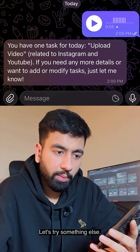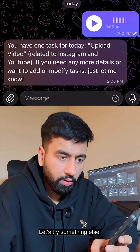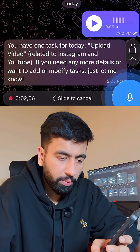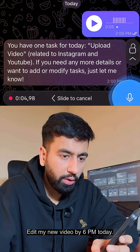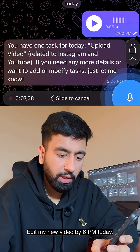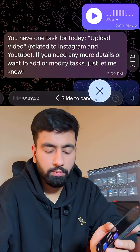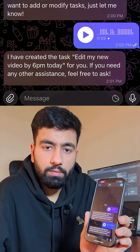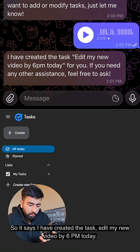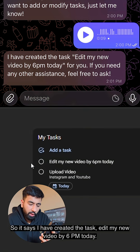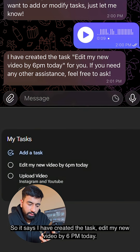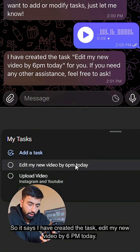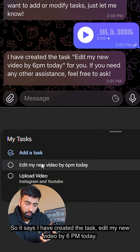Let's try something else. Create a task for me: edit my new video by 6 pm today. So it says I have created the task — edit my new video by 6 pm today.